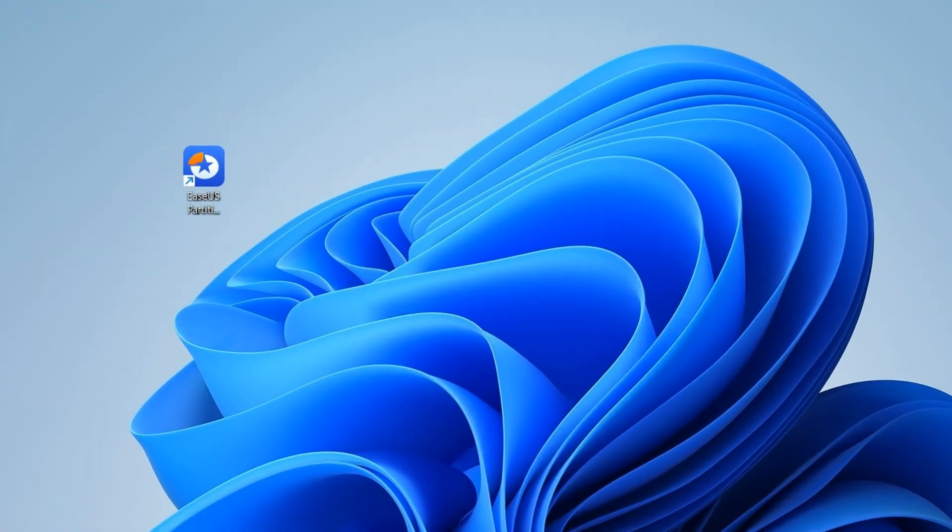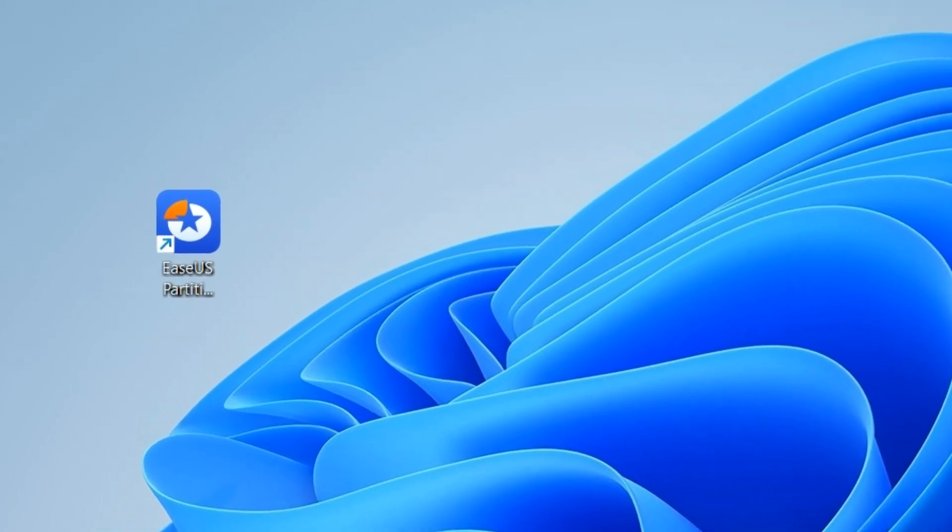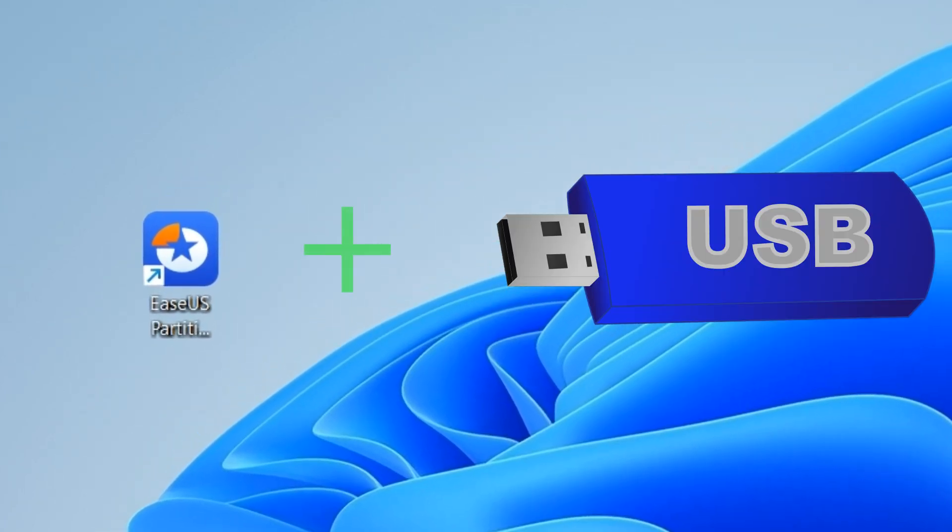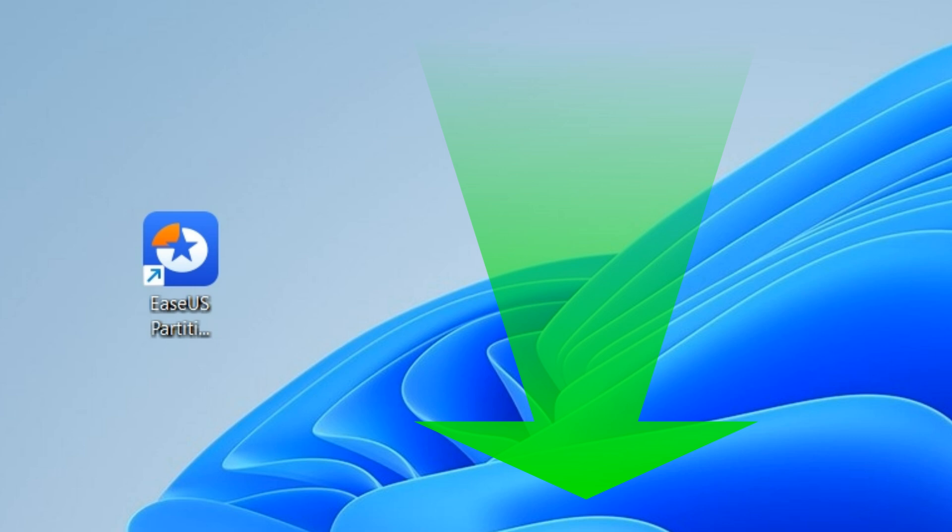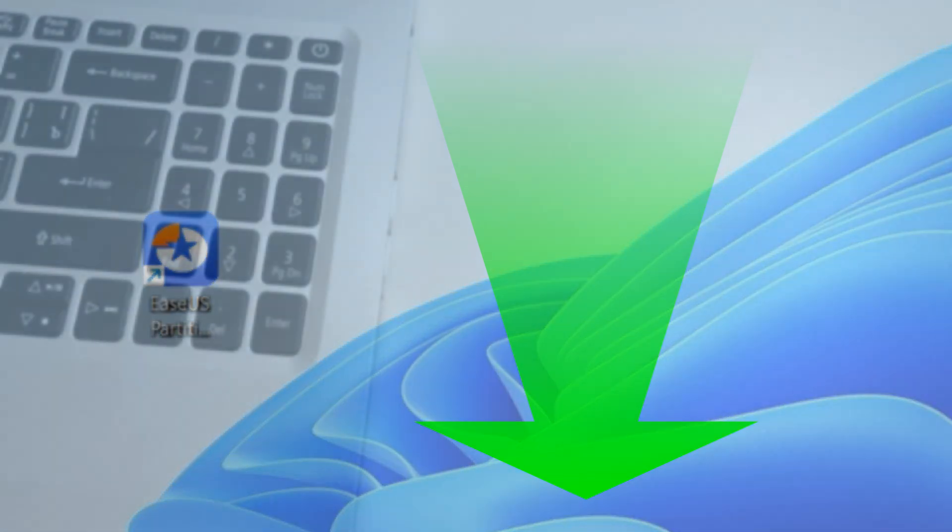To reset the password on any Windows computer, you'll need a USB flash drive and the EaseUS Partition Master application. You can download this application from the link in this video's description. I've used this app for quite a long time, and I can say it's stable, reliable, and works well. That's why I recommend it.